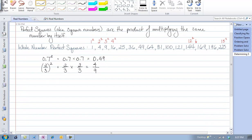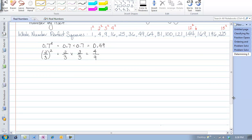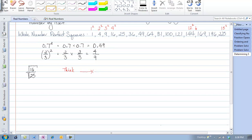So if we want to find the square root of some of these rational numbers, let's take a look at the square root of 16 twenty-fifths. What we're asking ourselves is: what times itself will give us 16 over 25? Knowing that in a fraction we multiply across, it must be 4 times 4 is 16, and 5 times 5 is 25. So therefore, the square root of 16 twenty-fifths must be 4 fifths.